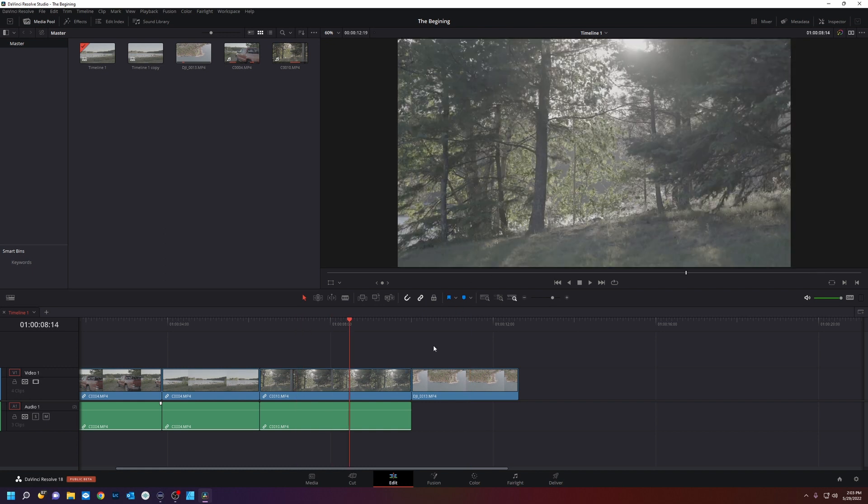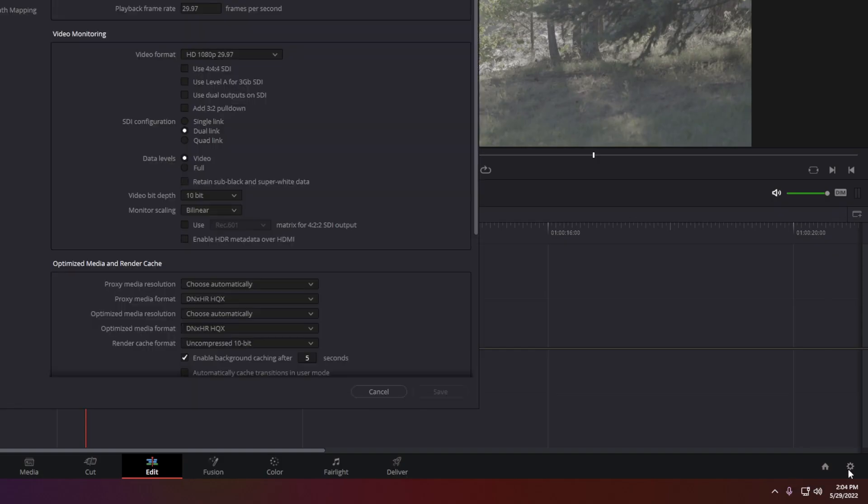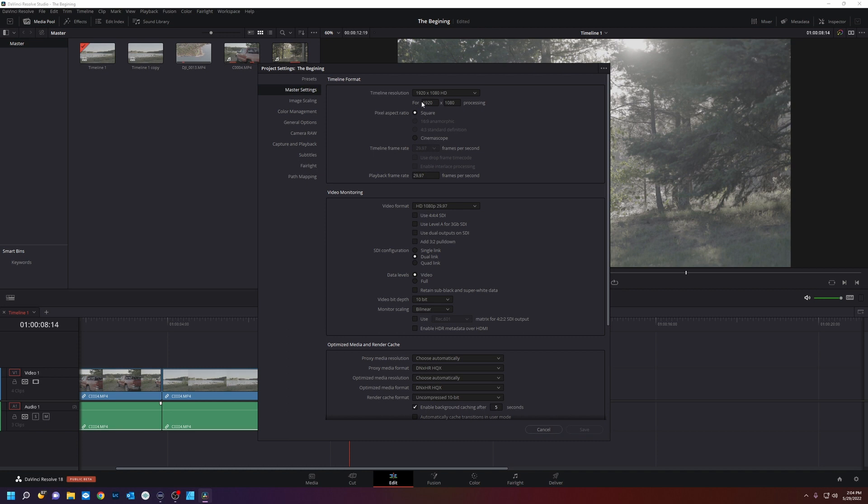We're going to go back a few steps and we're going to edit. We're going to go to this little cog wheel here. This is the project settings. And you can see our timeline resolution is in 1080p. This is the frame rate for the timeline. And we're monitoring the video at 1080p at 29.97 frames per second.